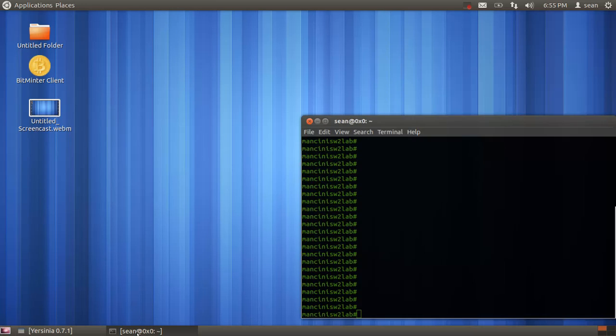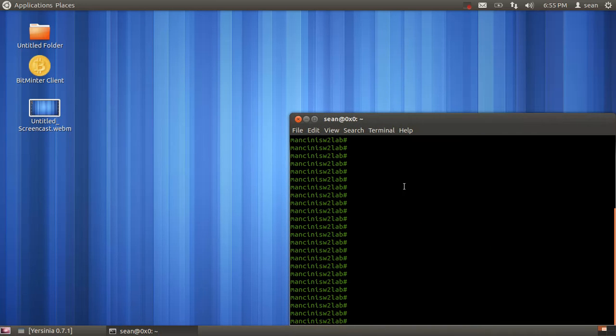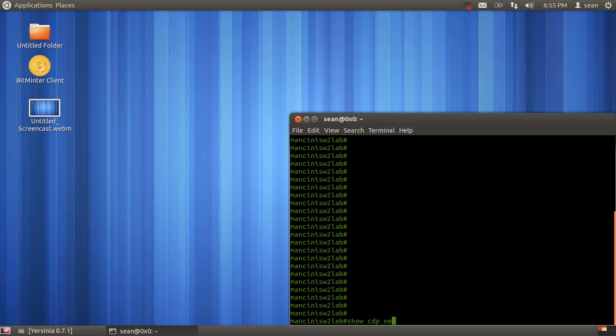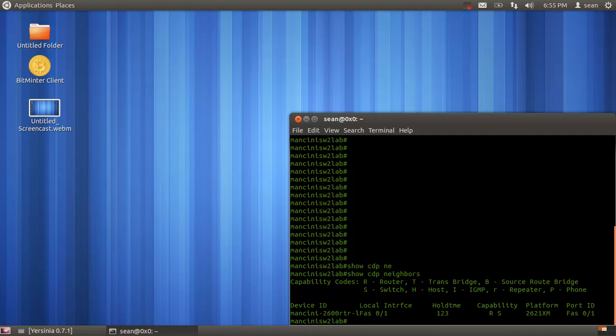To demonstrate, I have a Cisco switch here with CDP enabled. If I do show CDP neighbors, I see it's connected to my lab switch, which is connected to a router I have in my lab.